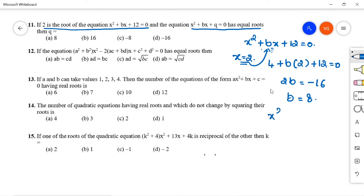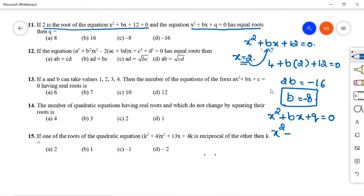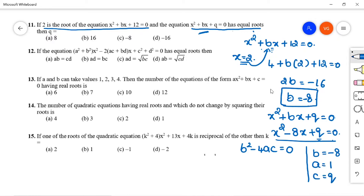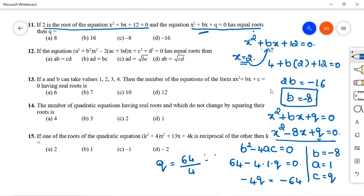For x² - 8x + q = 0 to have equal roots, b² - 4ac = 0. With a = 1, b = -8, c = q: (-8)² - 4(1)(q) = 0, so 64 - 4q = 0, giving q = 16. Option B is correct for question 11.